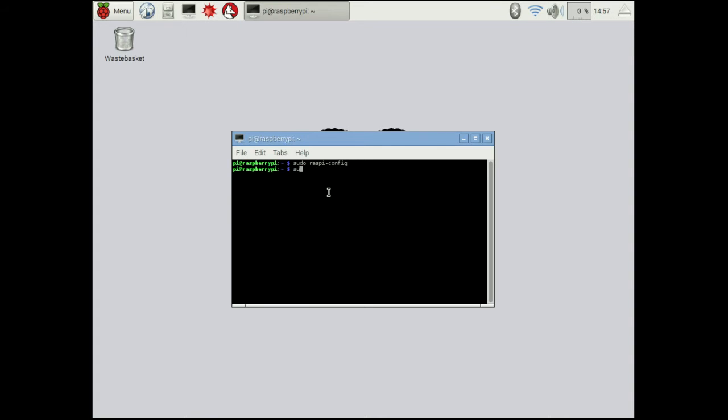I'm not going to run it right now. It just takes a while. Then we have to install a few packages. In this case, we want to install Python 3 pip. This is a Python installer utility. We also want to install git.